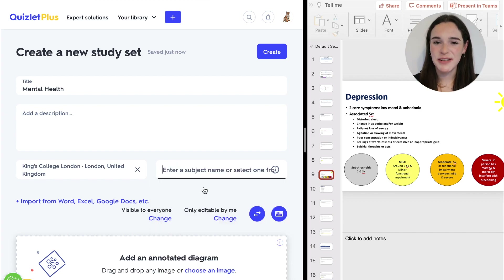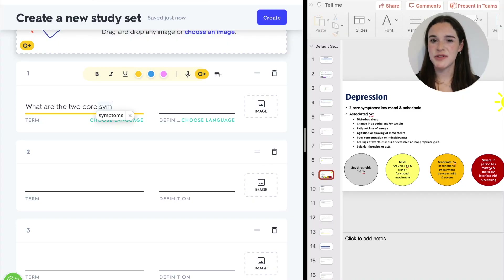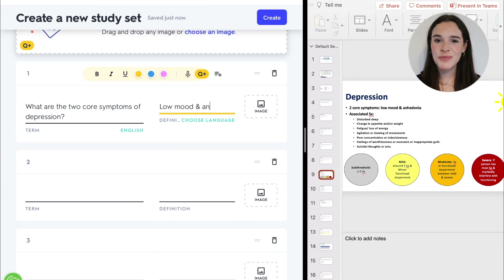I'll just add in the subject name, which of course is medicine, and then I'm ready to make my flashcards. Using your university notes or lecture slides, you want to pick out the key bits of information. I tend to find for me this is: what are the symptoms, diagnoses, and management of each condition? So first of all I could say: what are the two core symptoms of depression?